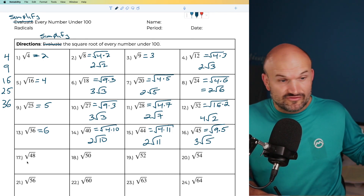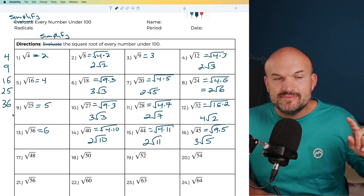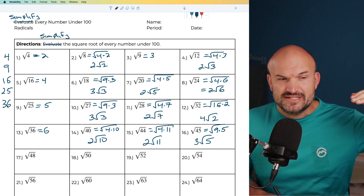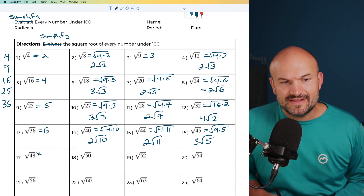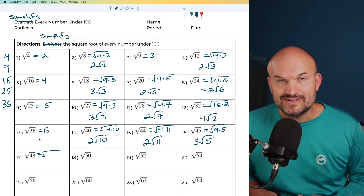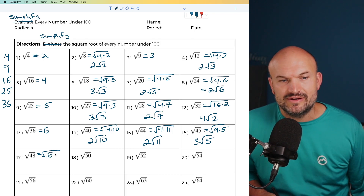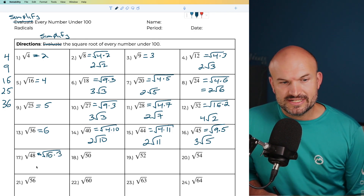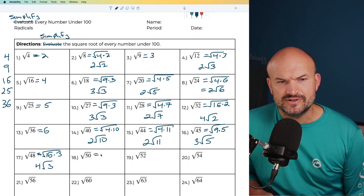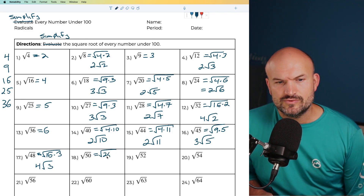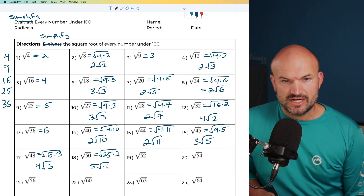For 48, I initially think of 4 since it ends in 8, but then I ask if there's a larger square number. Working backwards: 36 doesn't go, 25 doesn't go, but 16 does work. So 48 equals 16 times 3. The square root of 16 is 4, giving 4 times the square root of 3. For 50, I can rewrite that as 25 times 2. The square root of 25 is 5, giving 5 times the square root of 2.